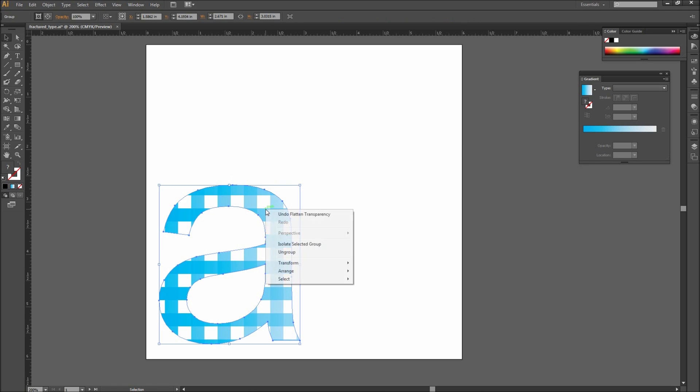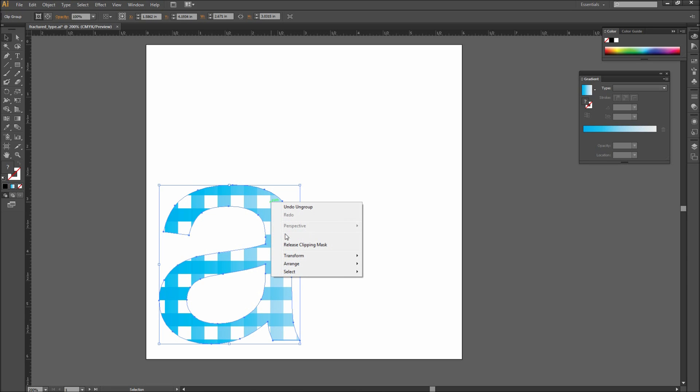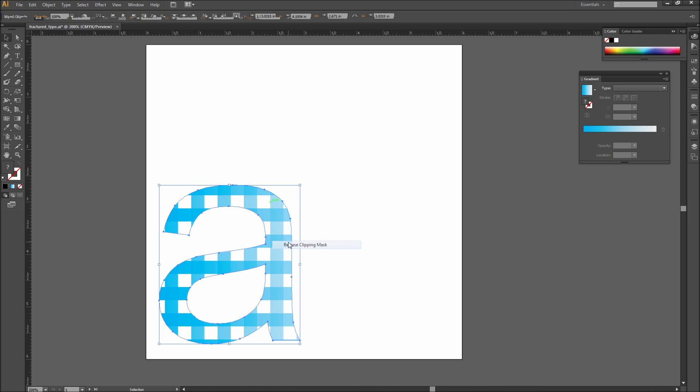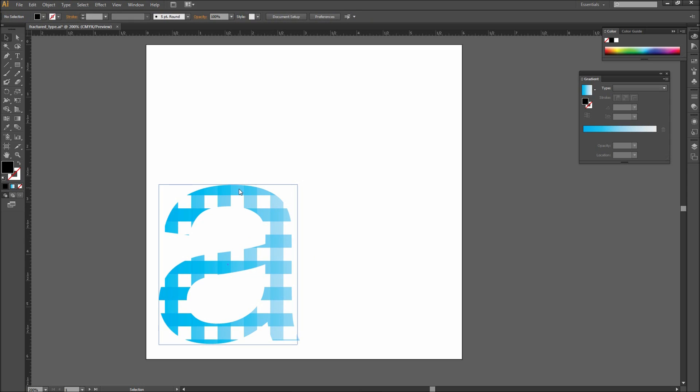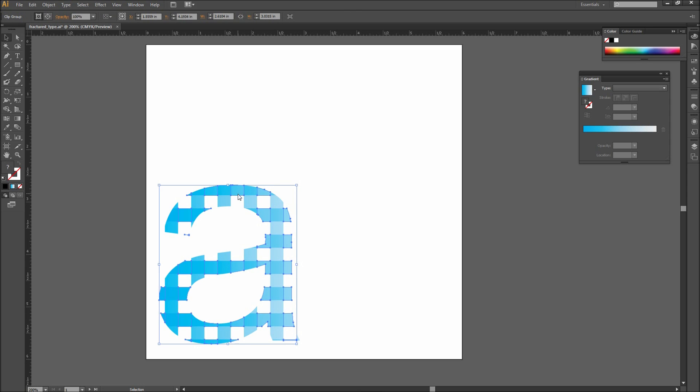After that right click on your group and go to Ungroup. Then right click again and go to Release Clipping Mask. Now you can select each section of colors and drag them around, thus giving you a fragmented text effect.